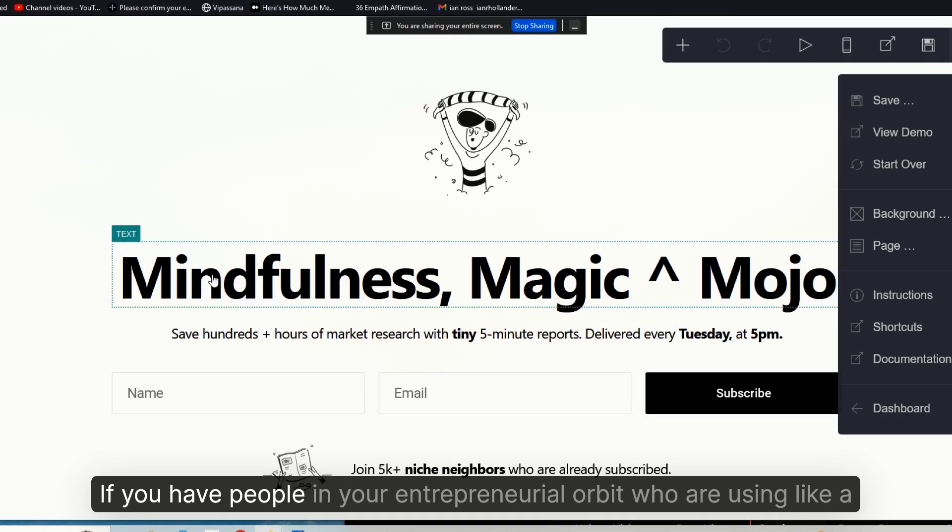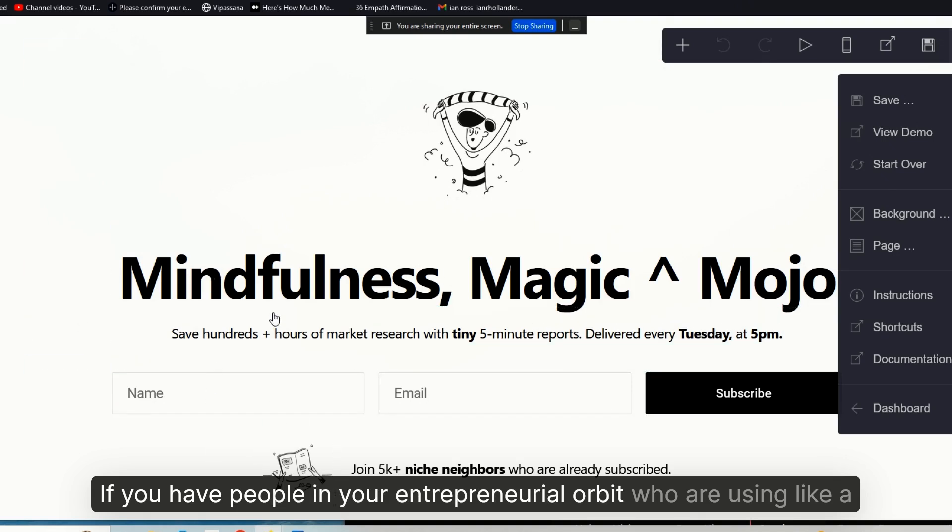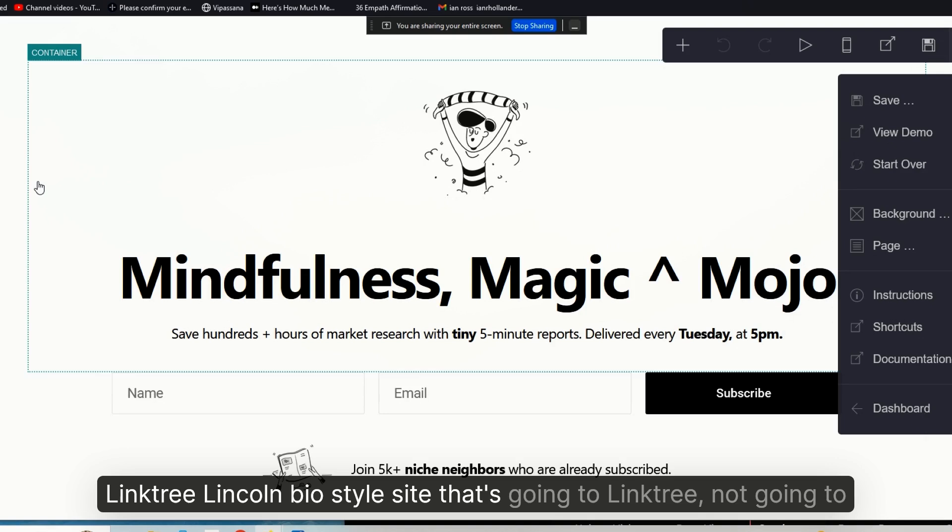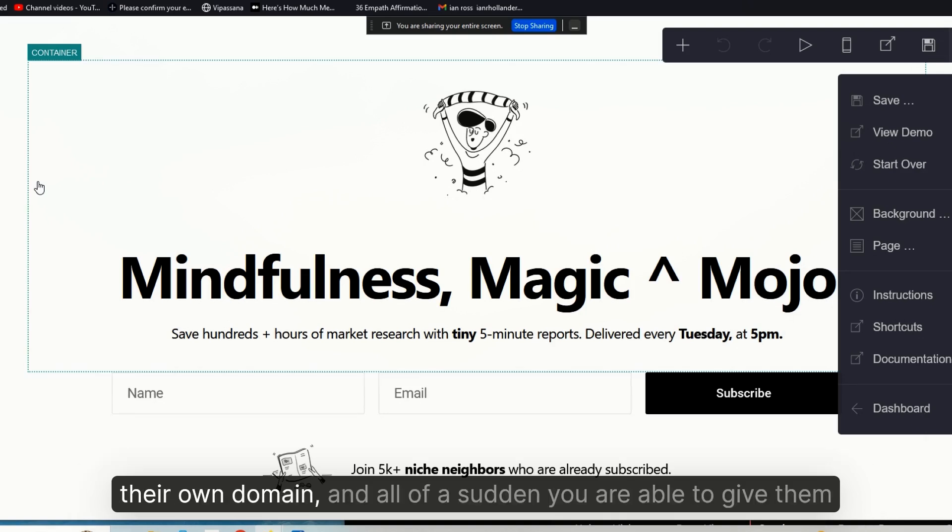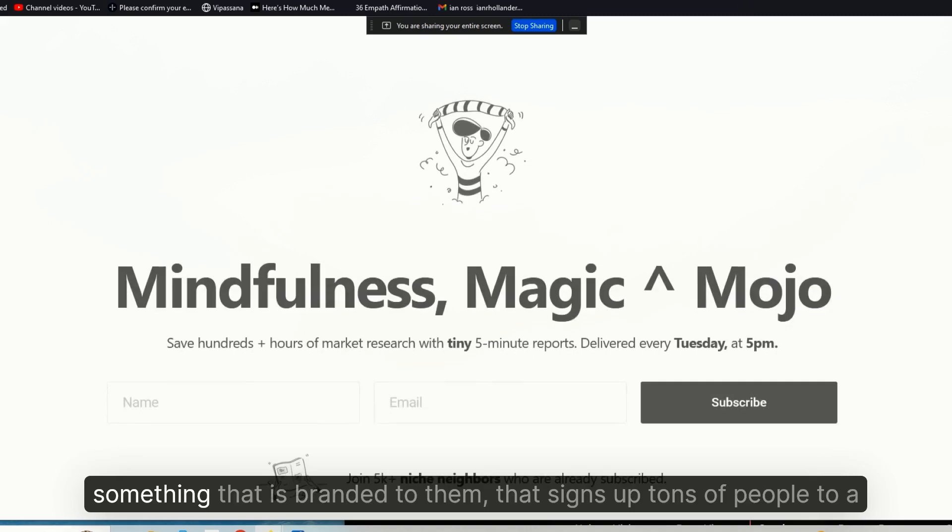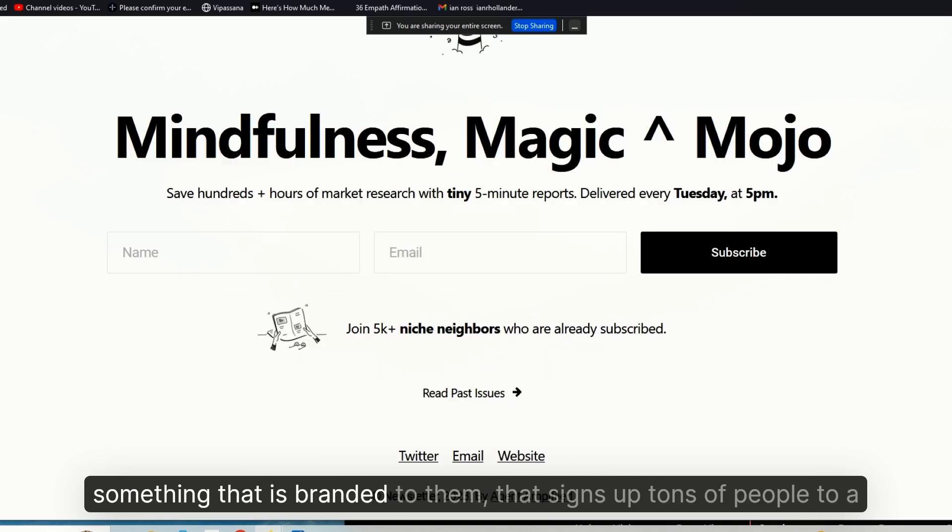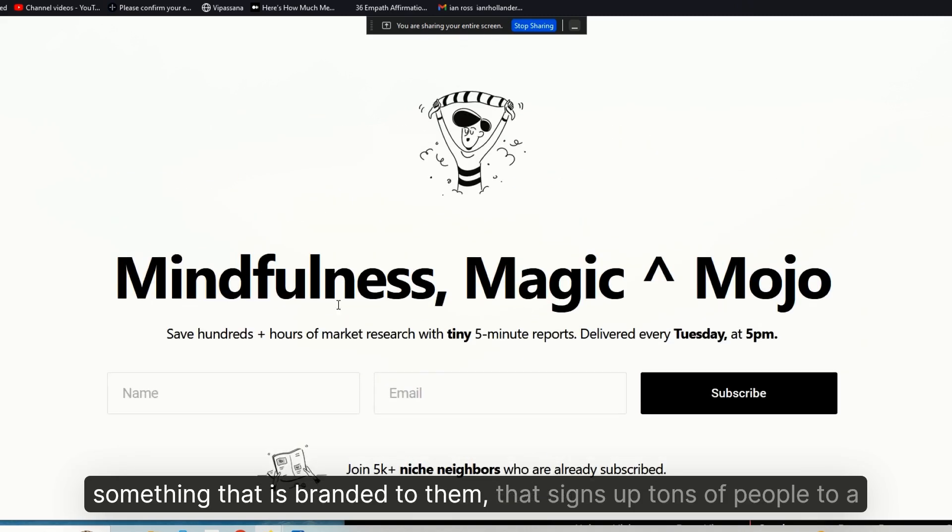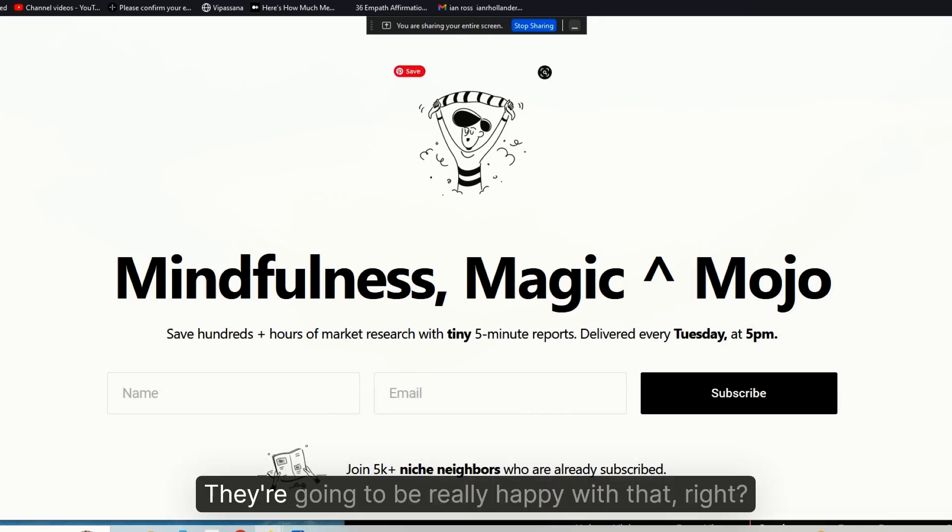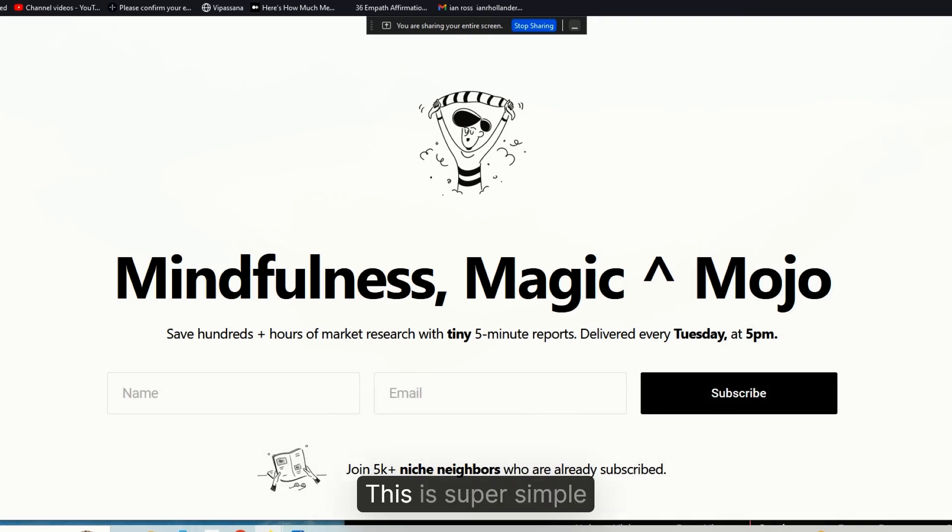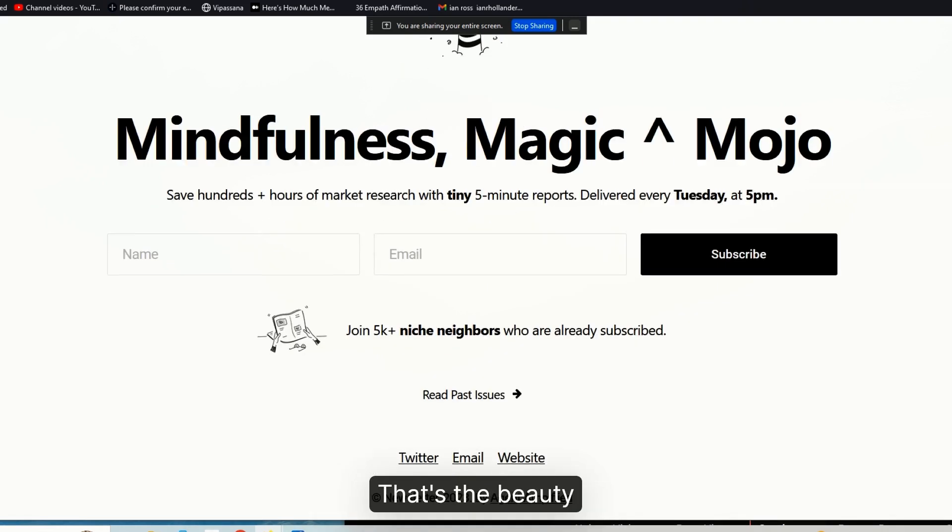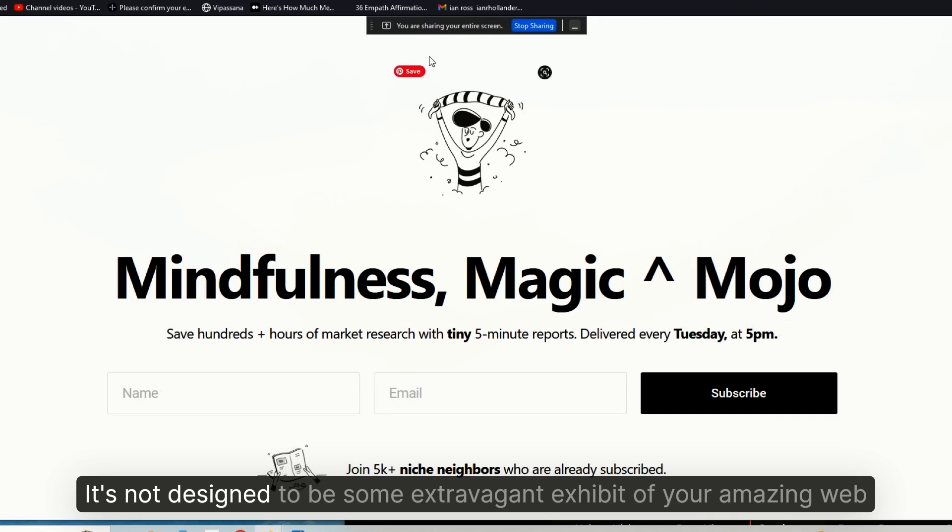It could be a completely different client, completely different niche, completely different area, completely different everything. The beauty of these sorts of sites is how easy they are to edit, and they have real utility for your clients. If you have people in your entrepreneurial orbit who are using a Linktree link-in-bio style site that's going to Linktree, not going to their own domain, and all of a sudden you are able to give them something that is branded to them that signs up tons of people to a newsletter list, they're going to be really happy with that.